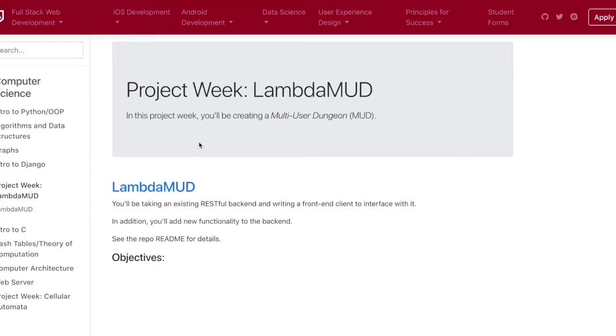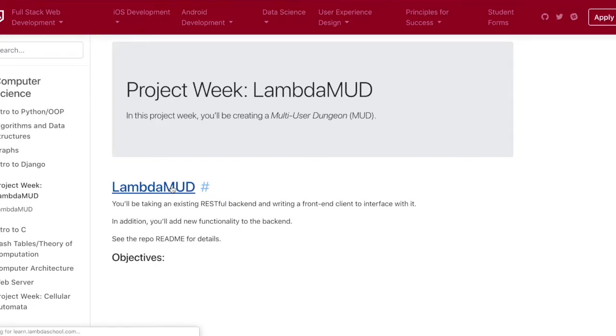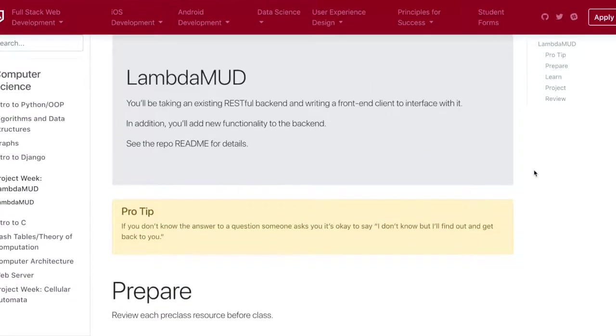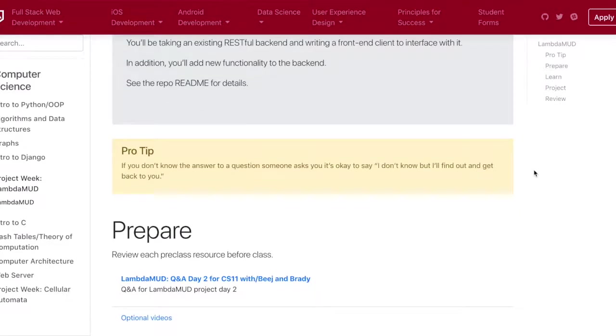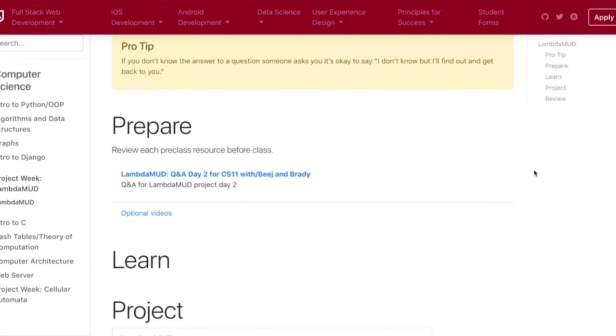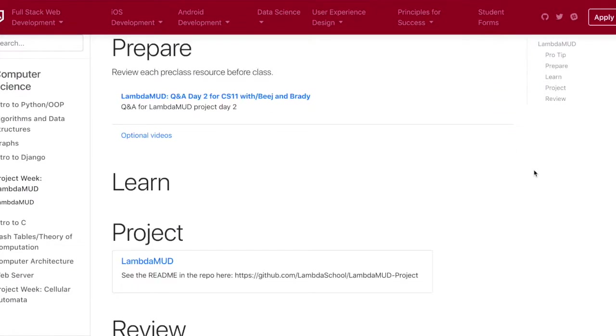We did the Lambda MUD week-long project this week, where we had a backend half built out for us, and then we had to construct a completely new frontend, and basically connect the app together to make a full-stack application.